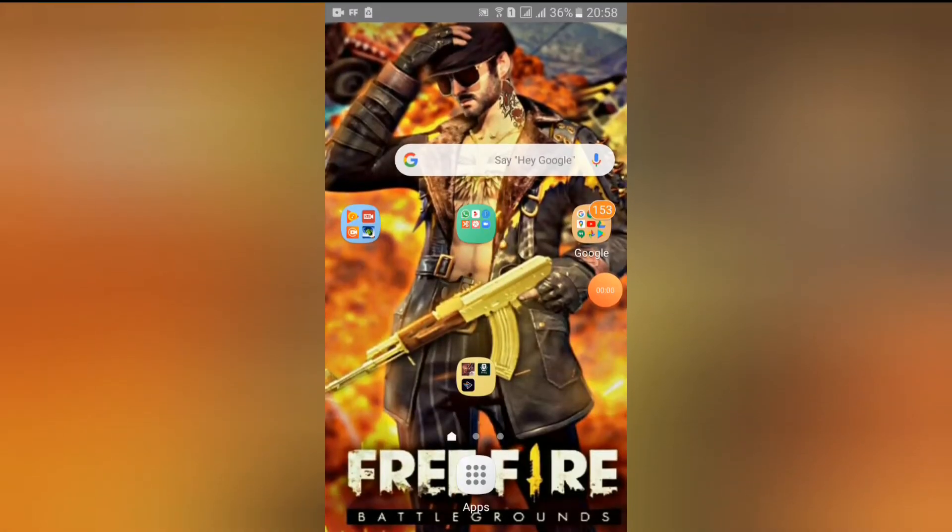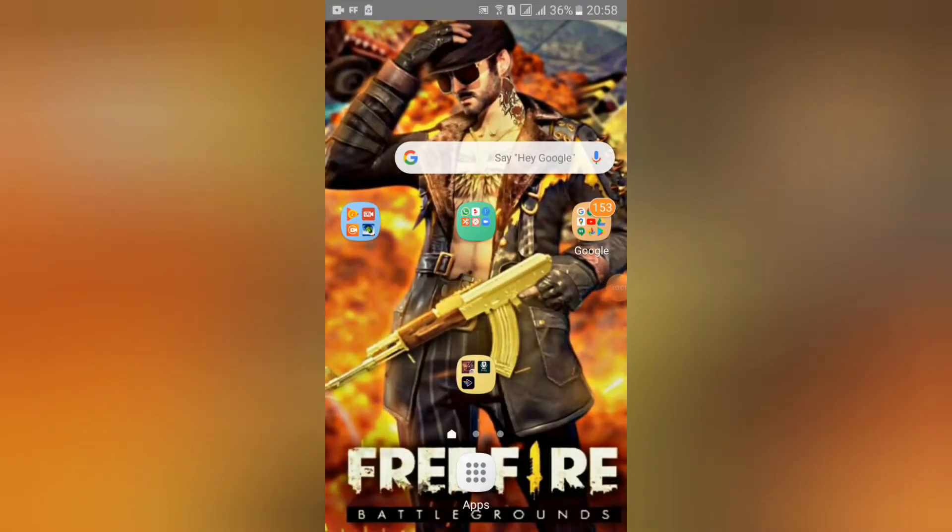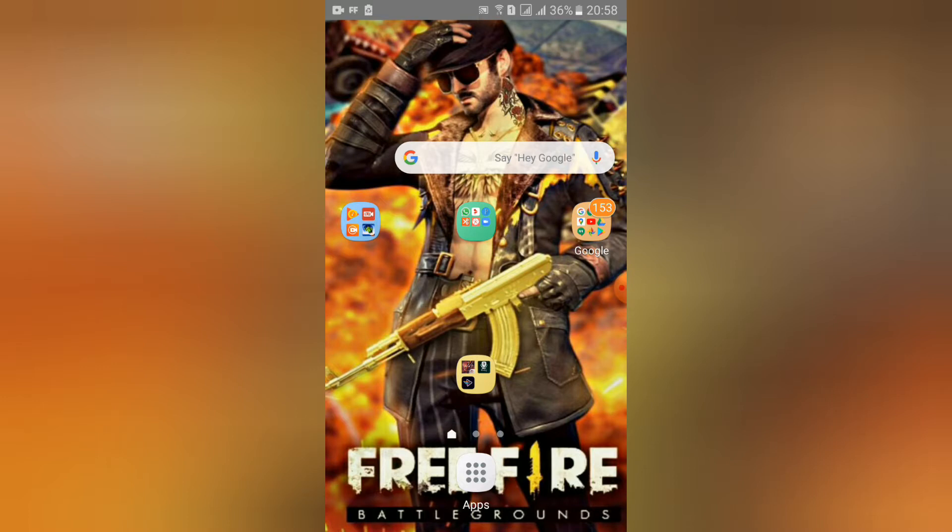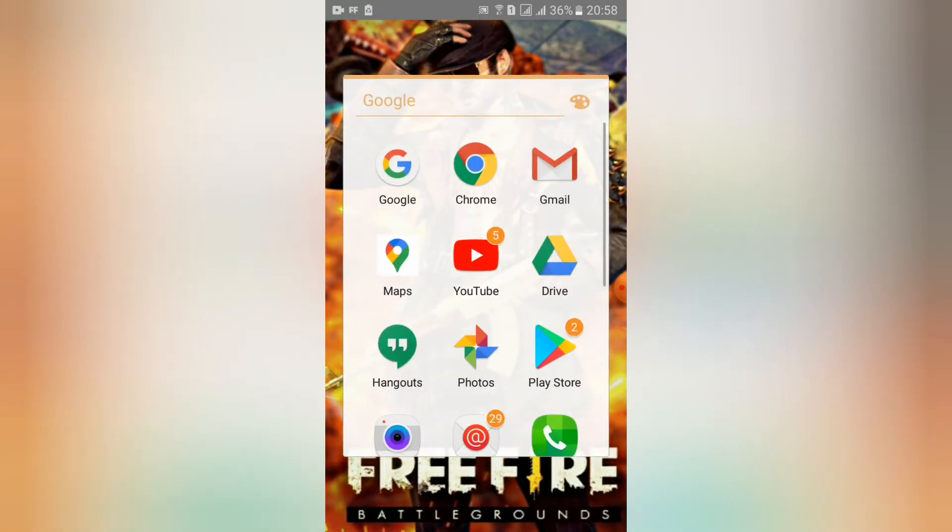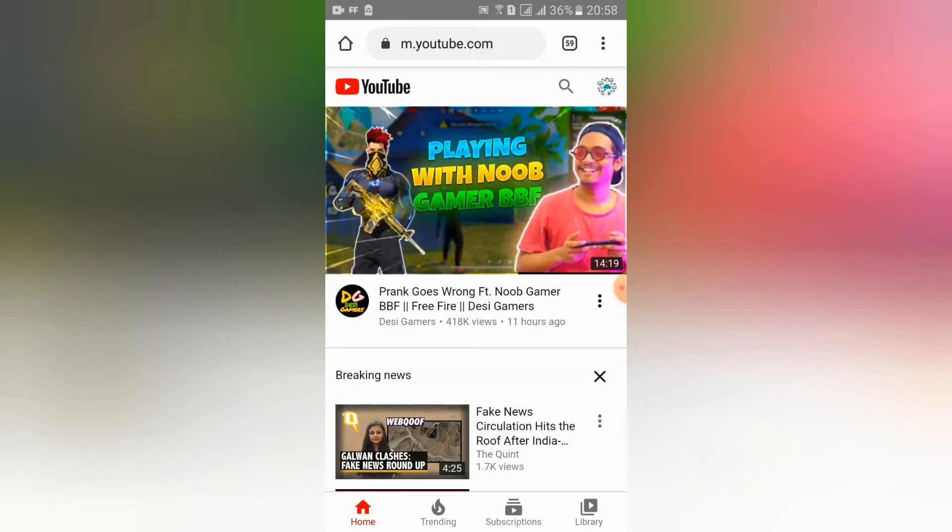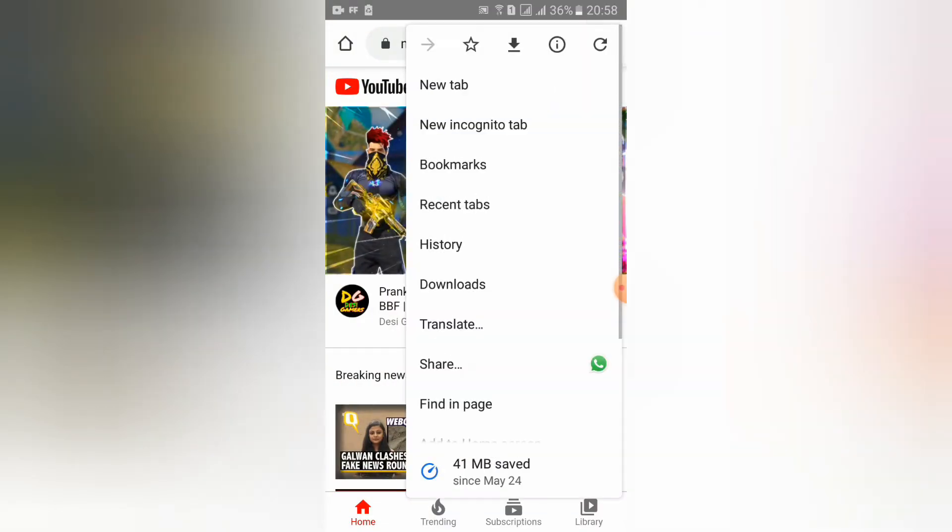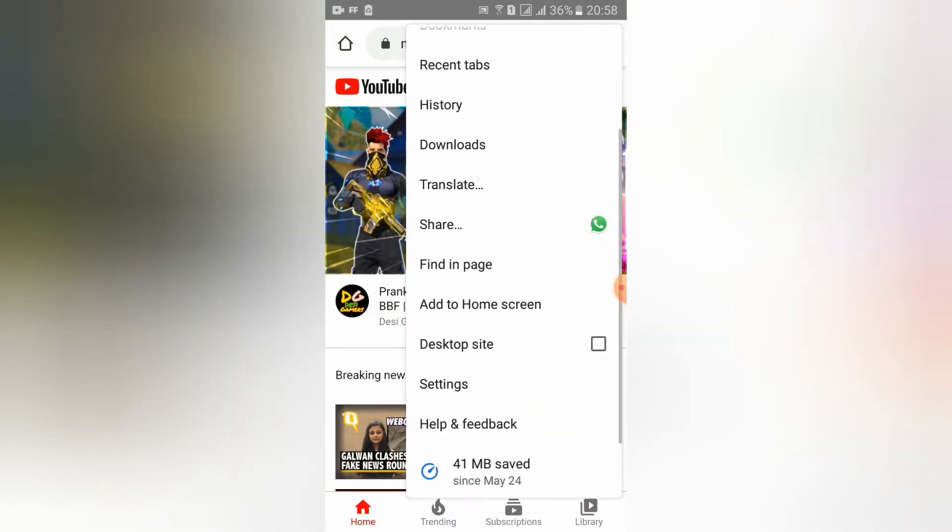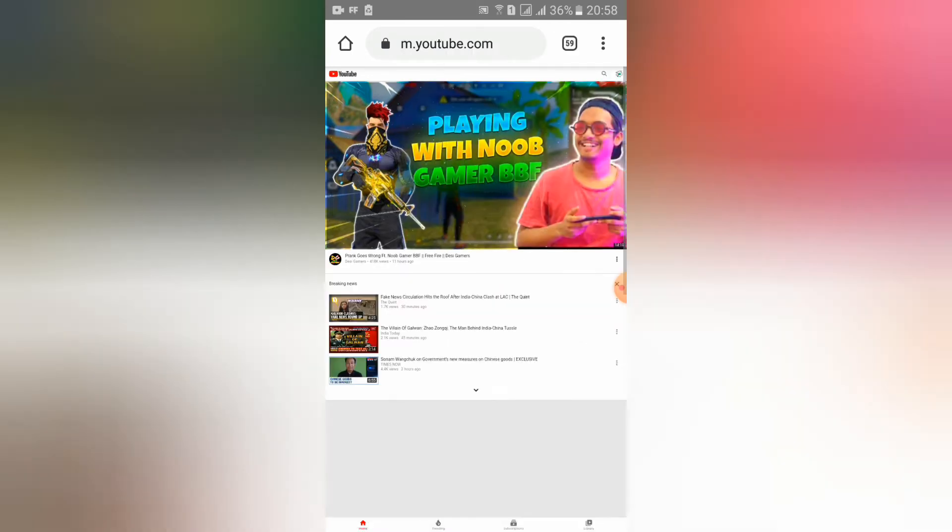Hi guys, welcome back to SP Tech YouTube channel. Today I'm going to show you how to add thumbnails into your YouTube video. So let's start. Go to Google Chrome and on the desktop site, you should search youtube.com and use the desktop site like this.